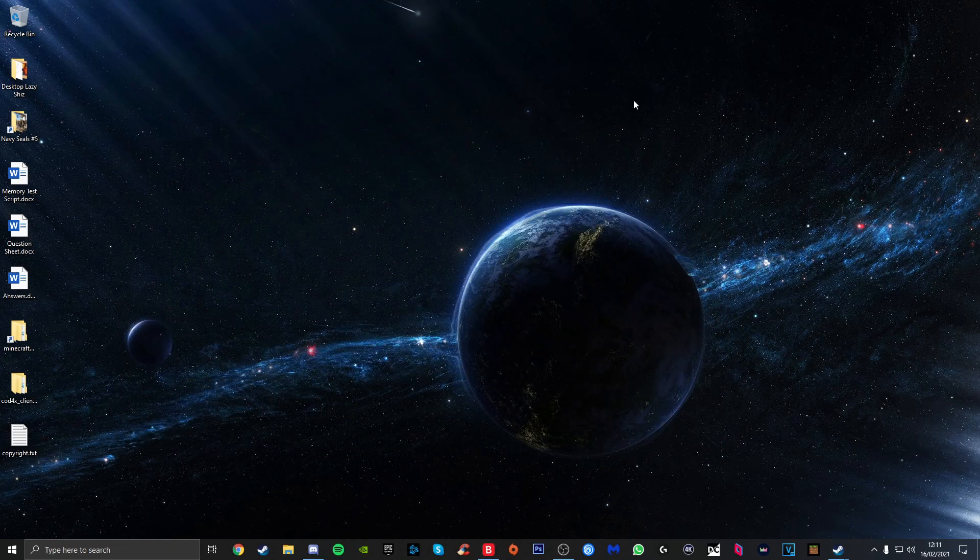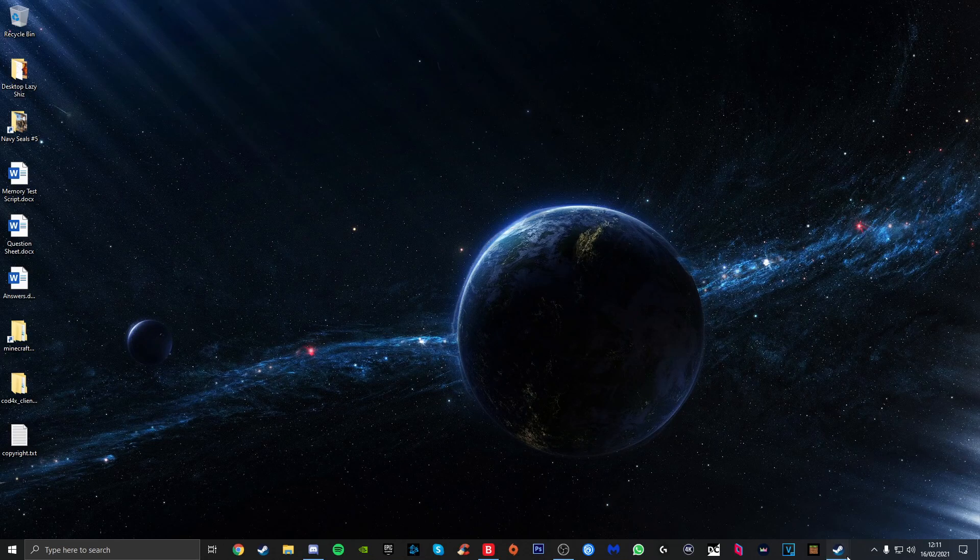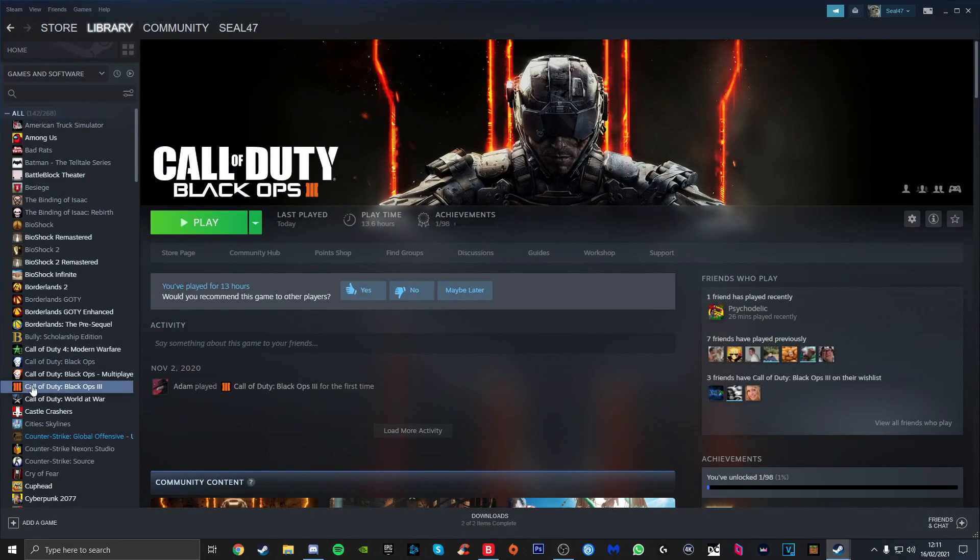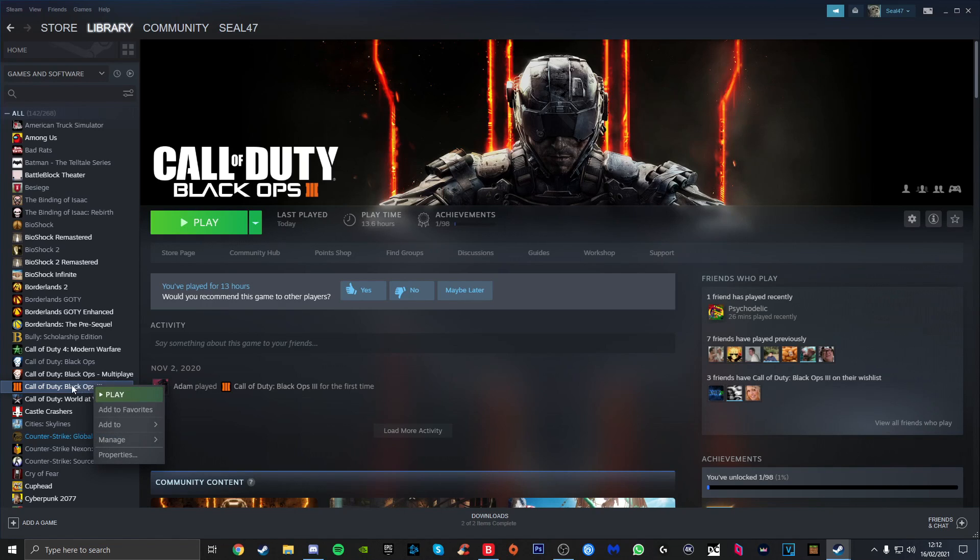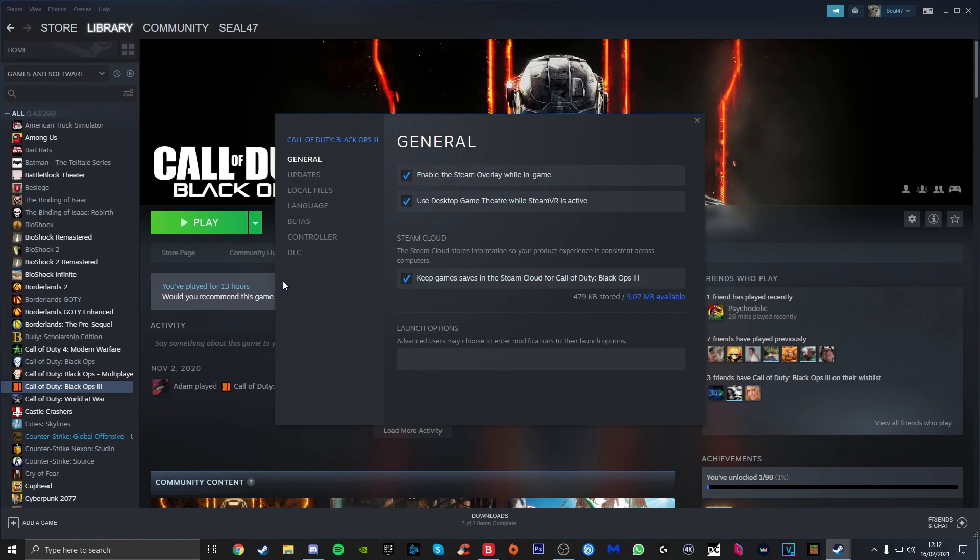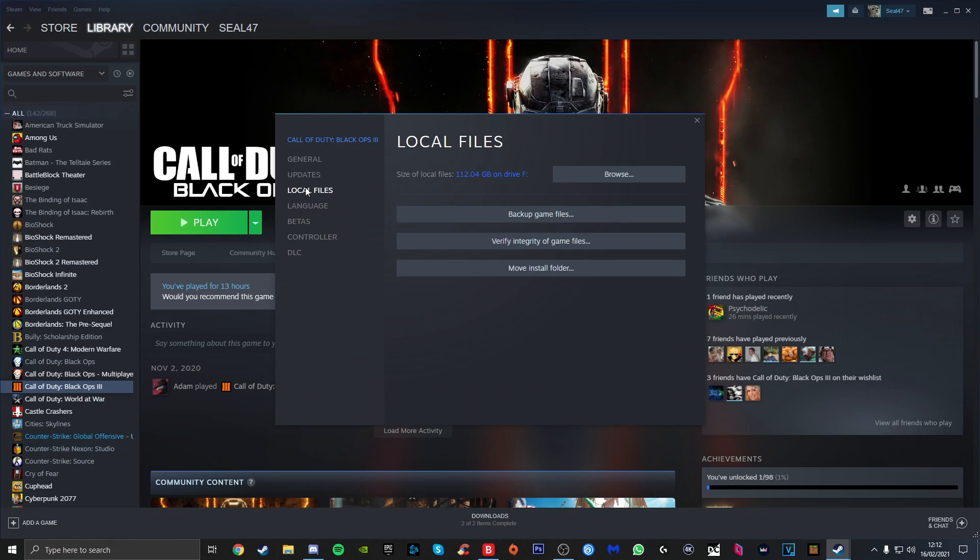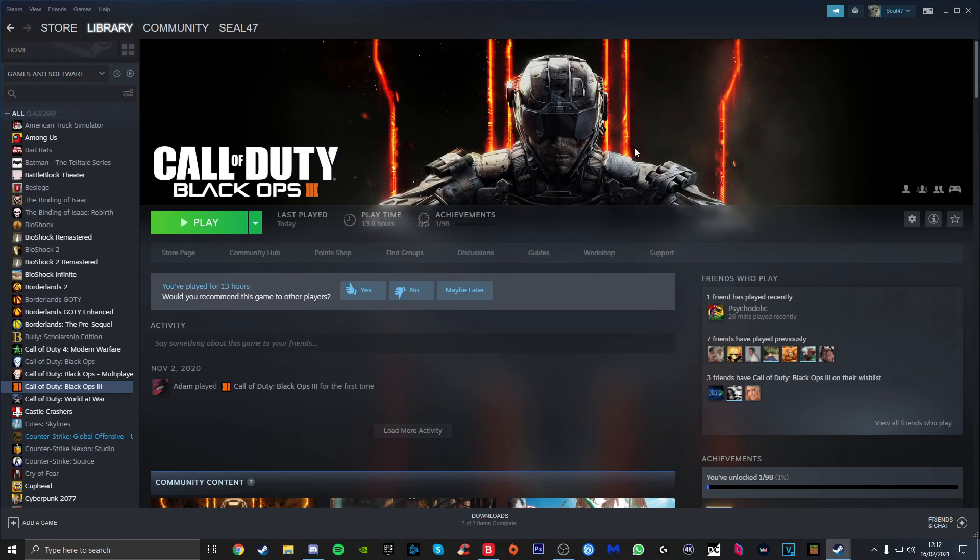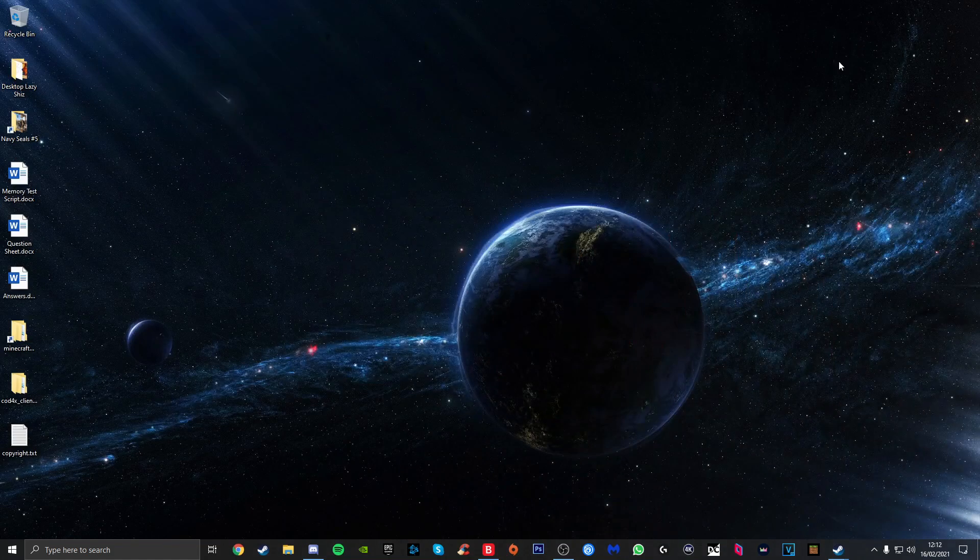Another thing you can try is if you go to Call of Duty Black Ops 3 in your library, right-click it, go to Properties, then come down to Local Files on the side, and then click Verify Integrity of Game Files. This will basically do a check on all of your game files for that game and make sure that they're all installed the way they should be.